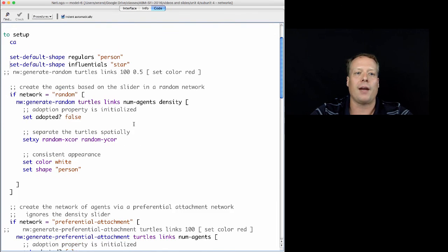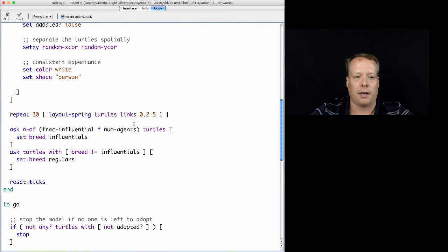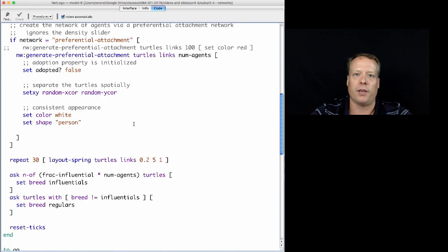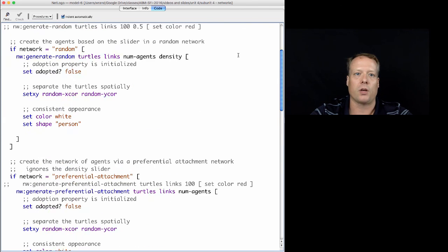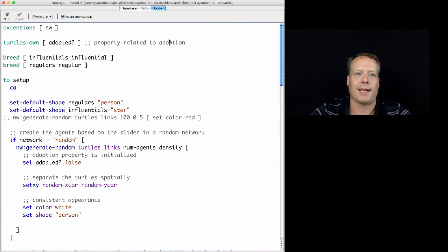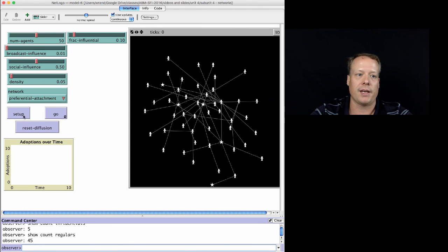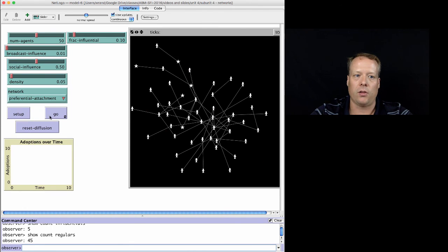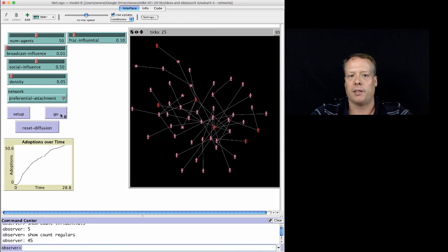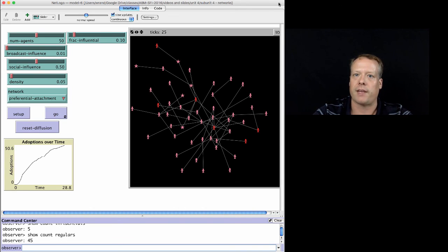And so, we've now created our turtles and we've created the breeds. I'm going to pause here for a second and then we're going to come back and we're going to work on having them act differently. Because right now, the model works, but all it does is do what it did before. The influentials and the regulars don't have any different effect in the model.